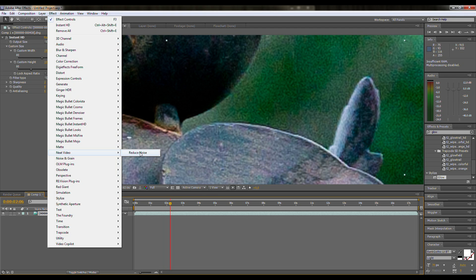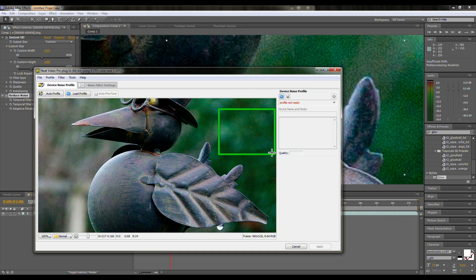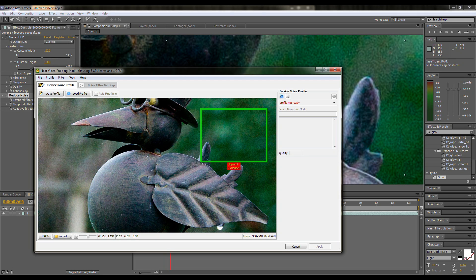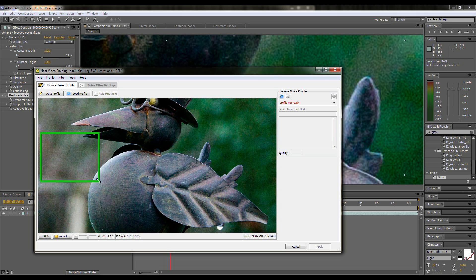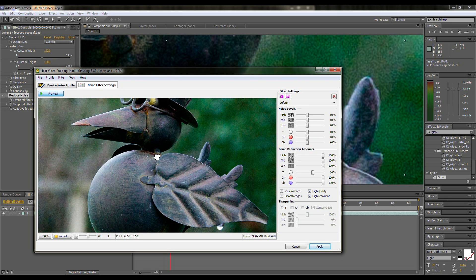The second effect is Neat Video. This plugin can help you remove the grain coming from your sensor. It's very effective. You can build your own grain profile or just create an automated profile.